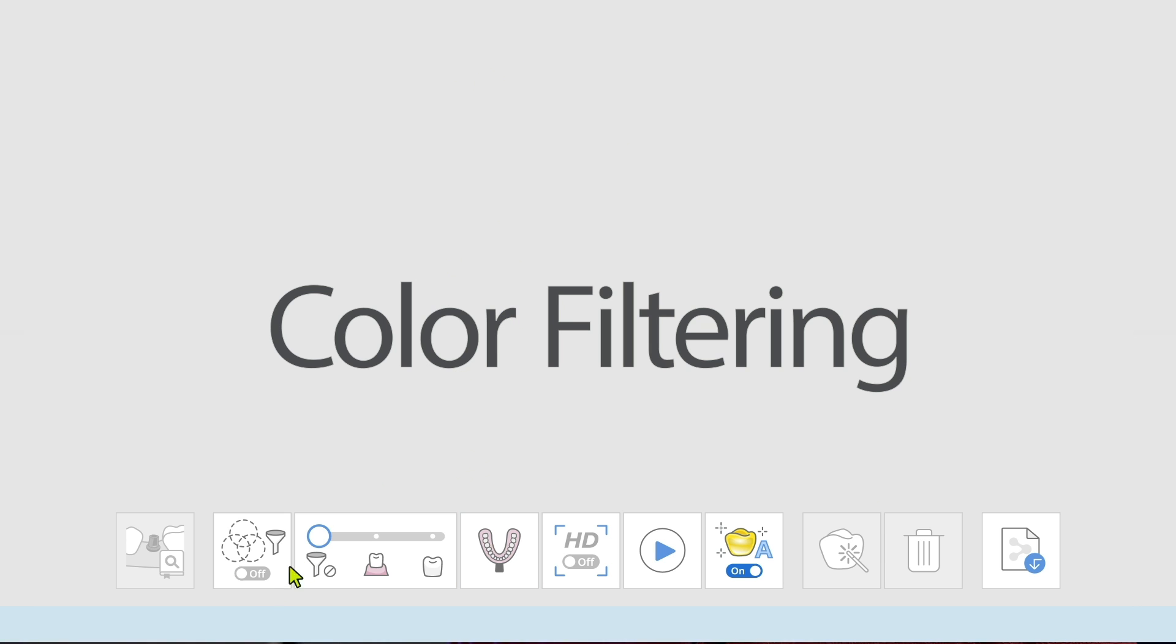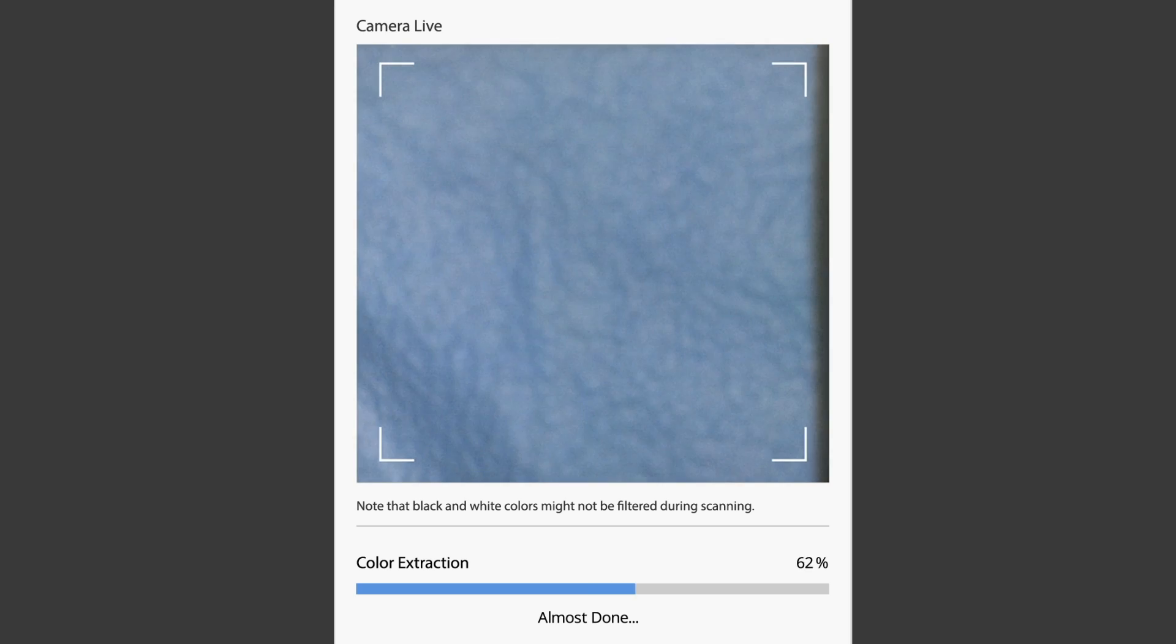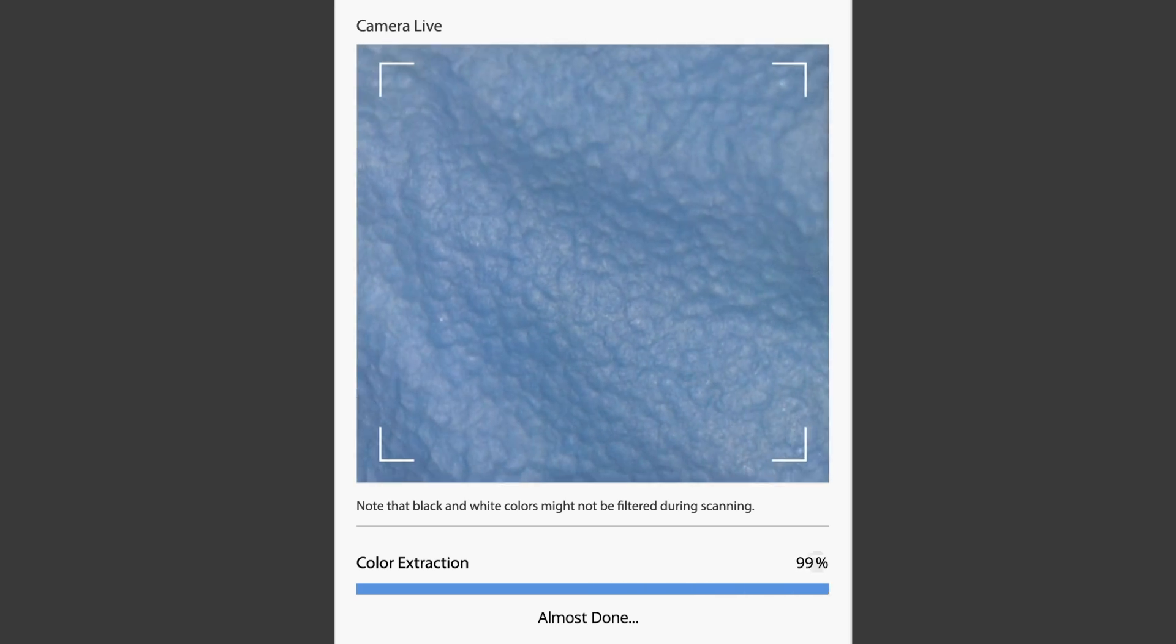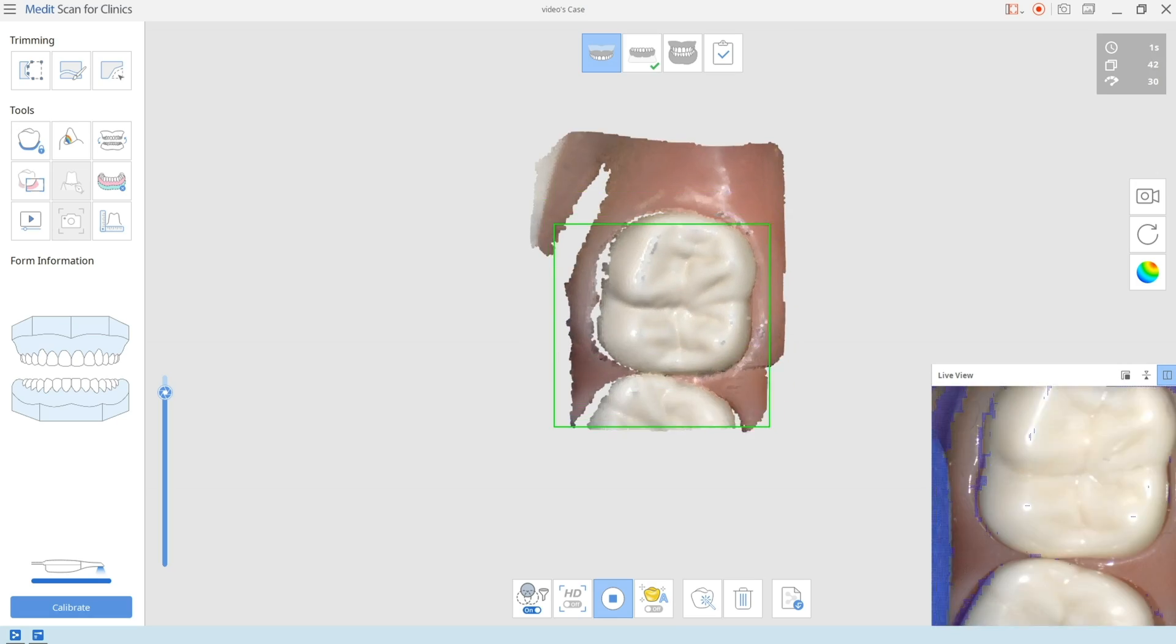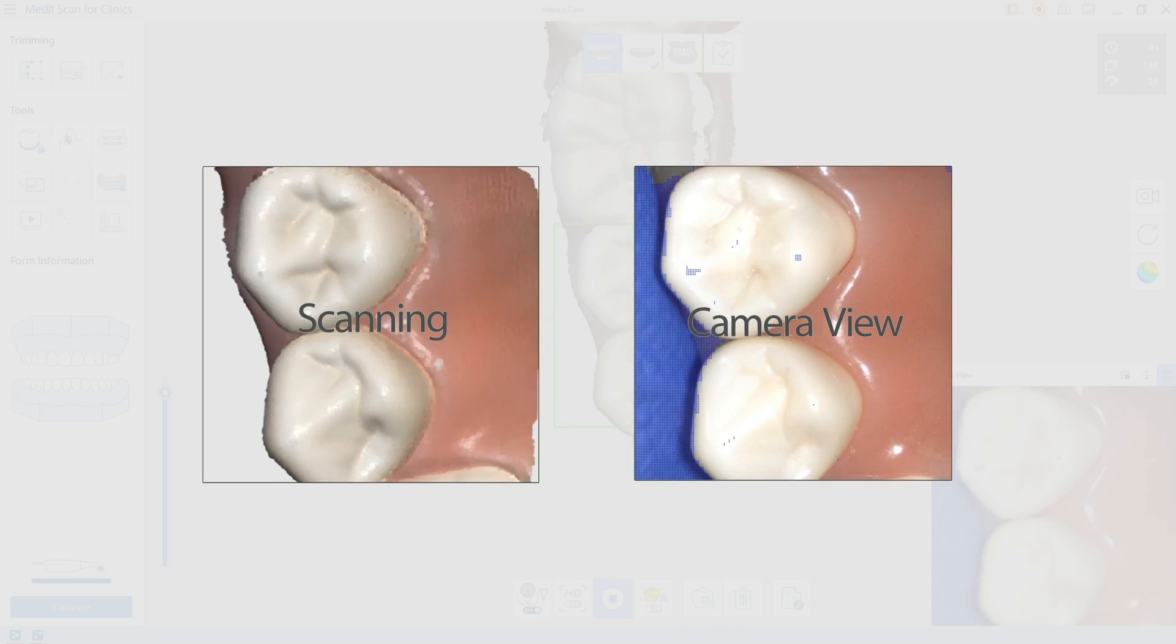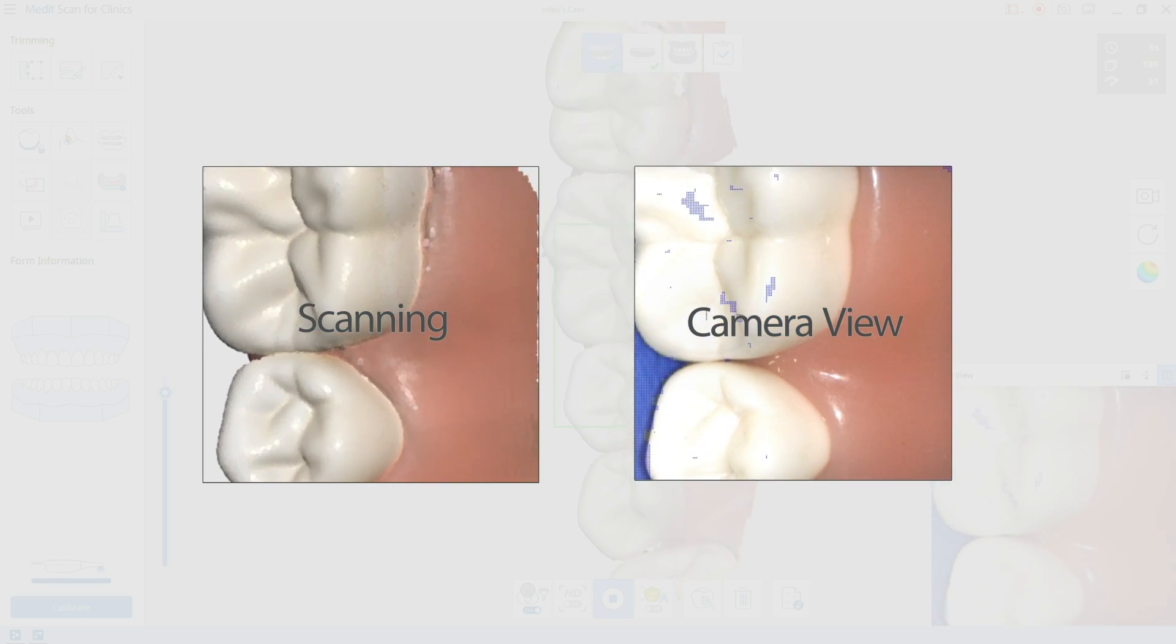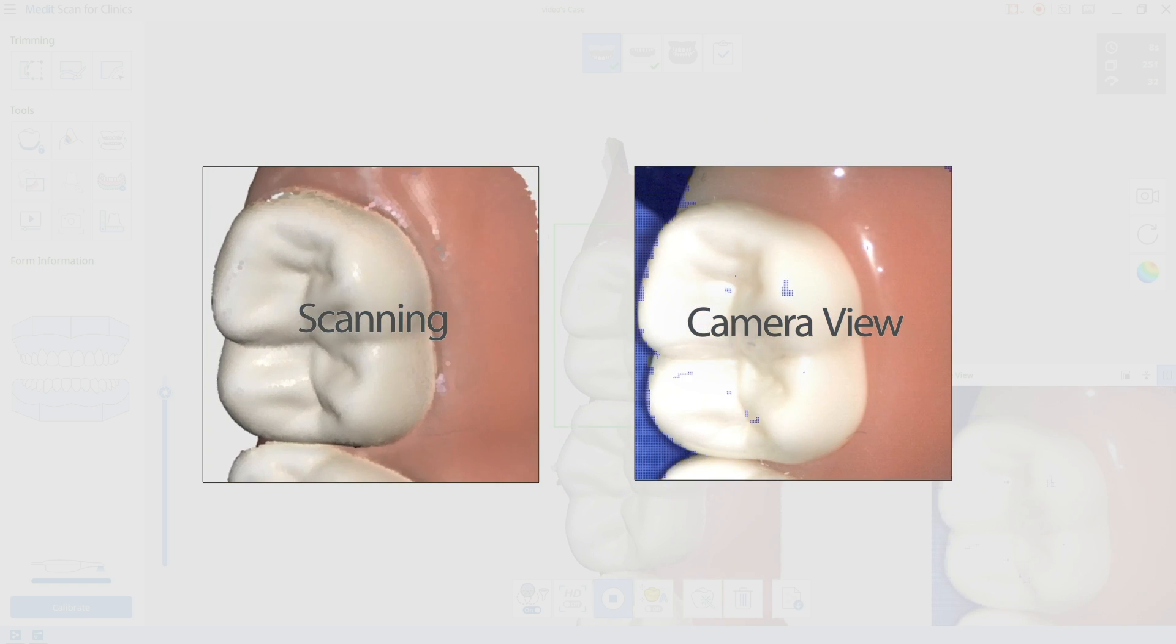Register the color of your gloves through the scanner and that color will be ignored by the software. It will not register. You can select up to three colors to be recognized and filtered by the software. This makes retraction during scanning much easier. Just register the color of your gloves and they will be ignored by the software.